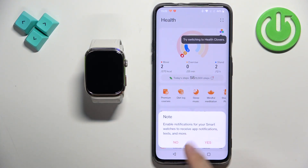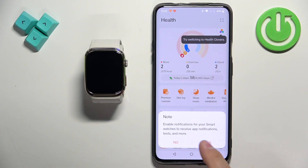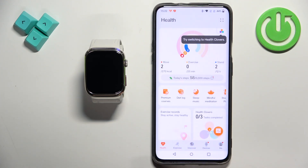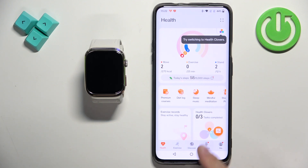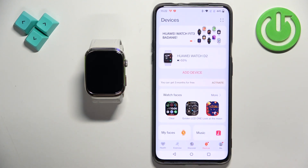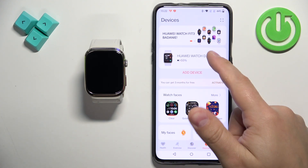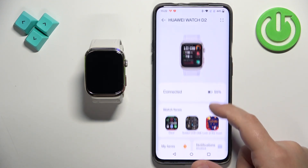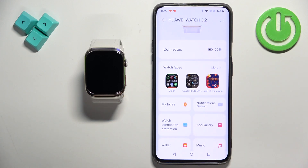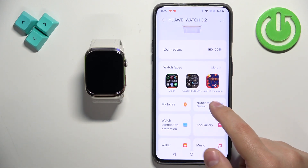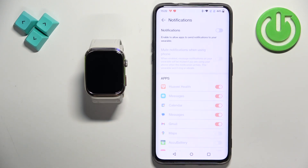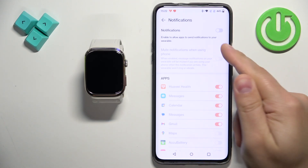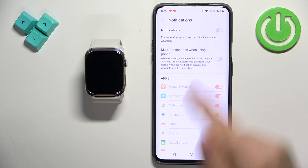In the app you may see some pop-ups about the permissions. I'm going to skip them for now and once we're done with the permissions, tap on devices, select your Huawei Watch D2 from the list of devices, and here find the option called notifications. Once you find it, tap on it and try to turn on the notifications by tapping on the switch.